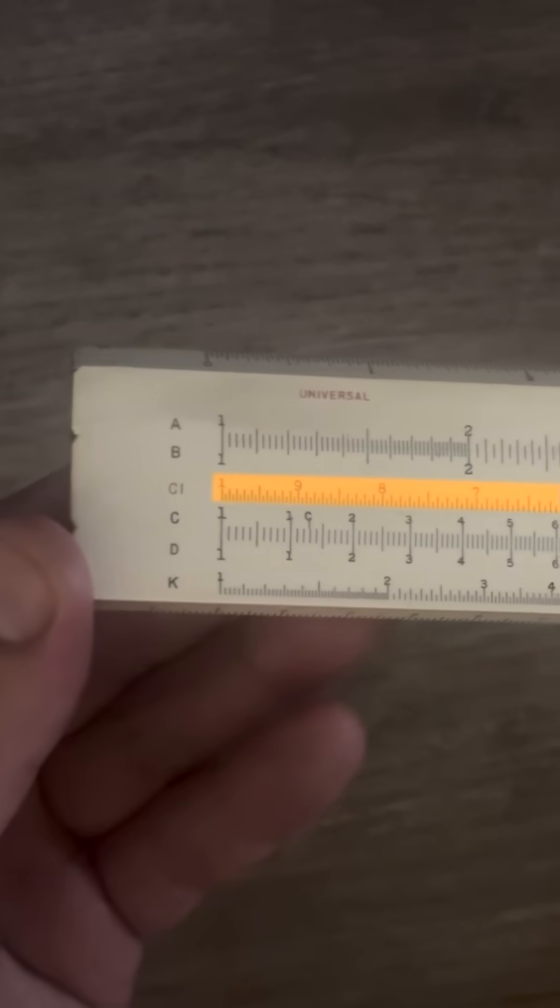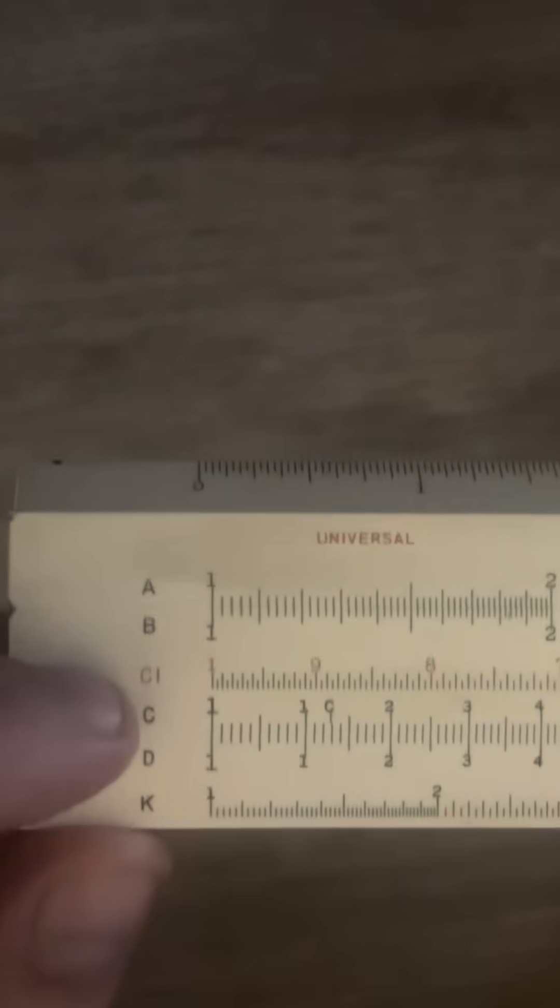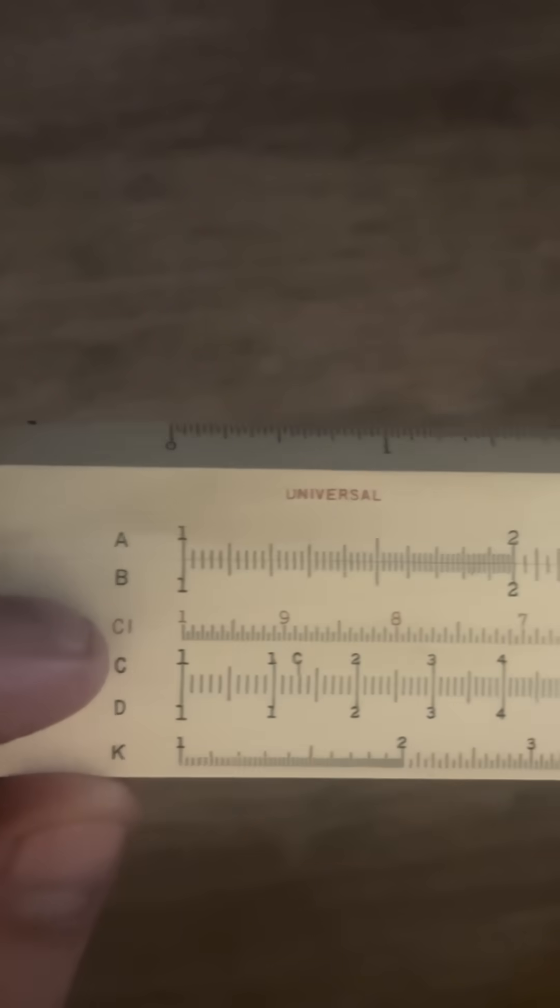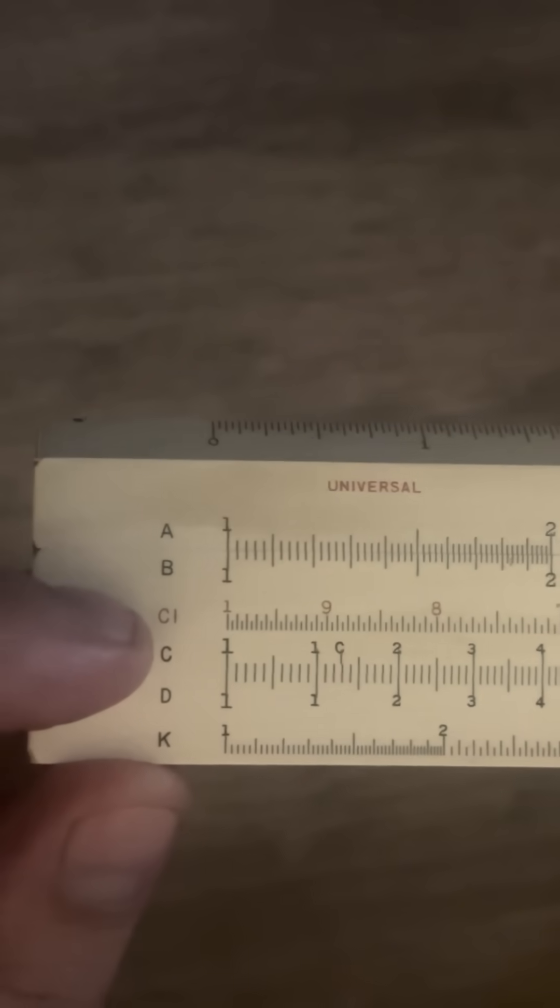Okay so if we look at the CI scale you see that it's in red and on most slide rules if it's in red that means it's going to go in reverse. So it's inverted, it goes backwards.